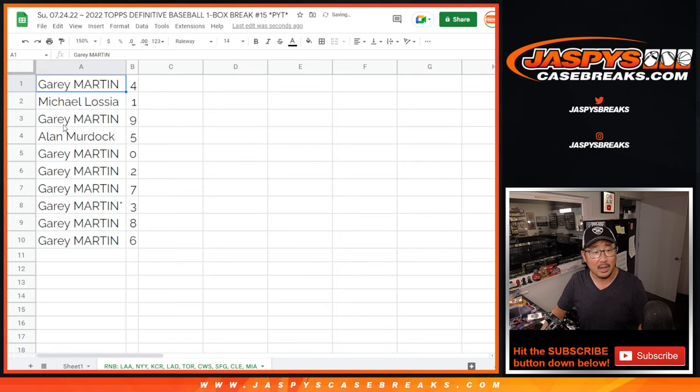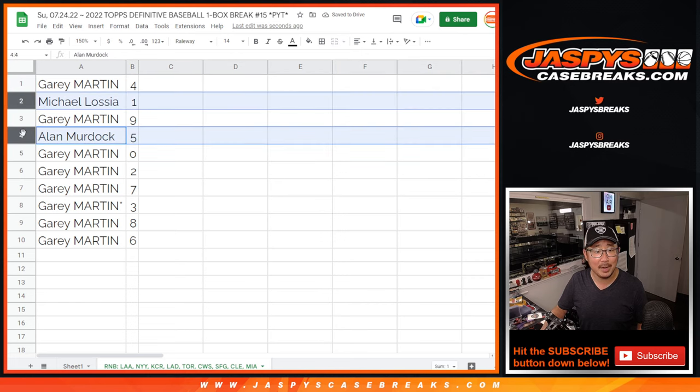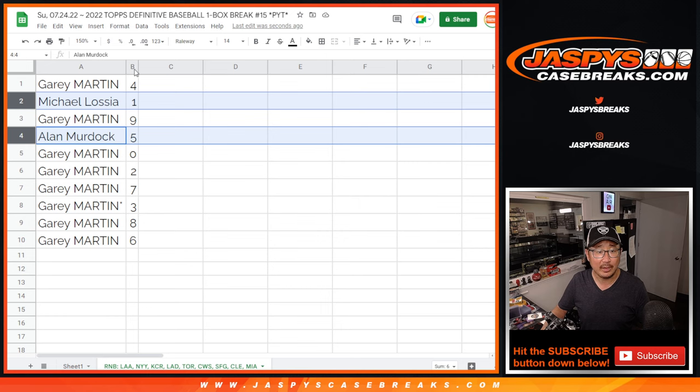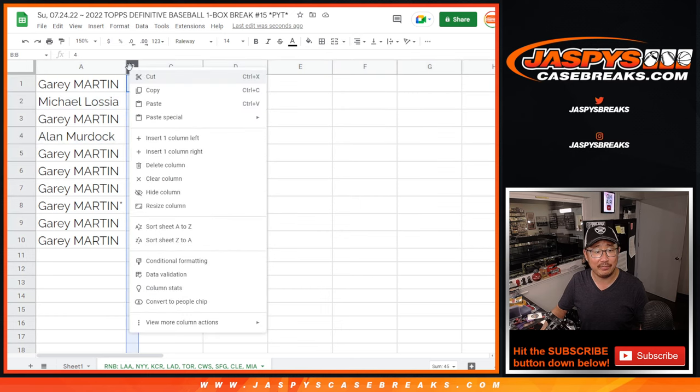Alright, well, Gary, you've got all the spots except for one and five. Michael, you have one. Alan, you have five.